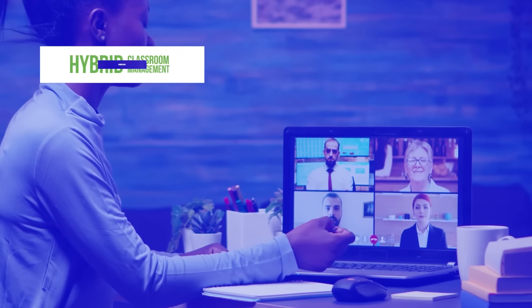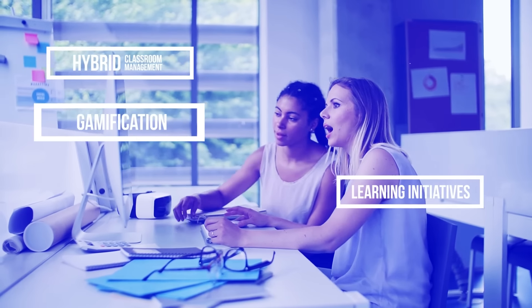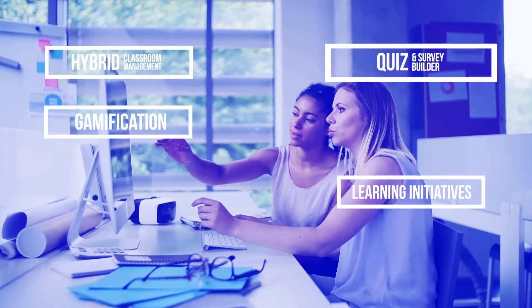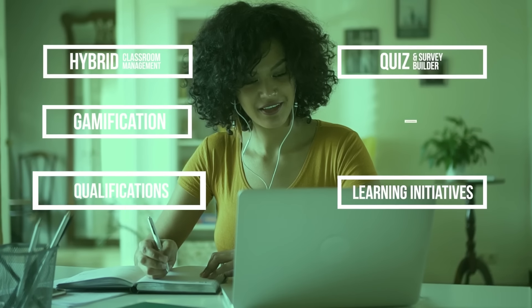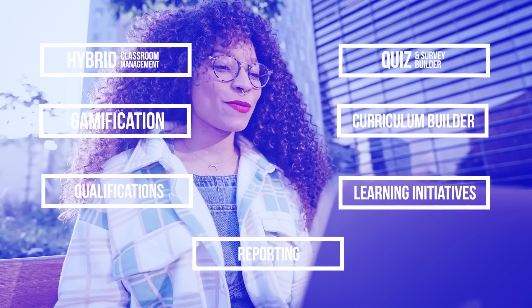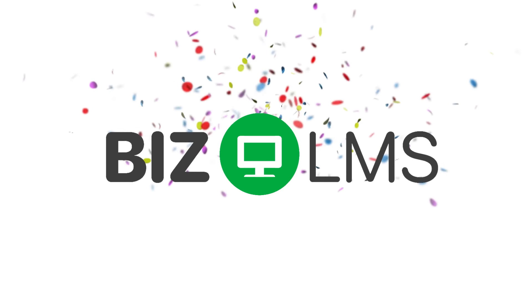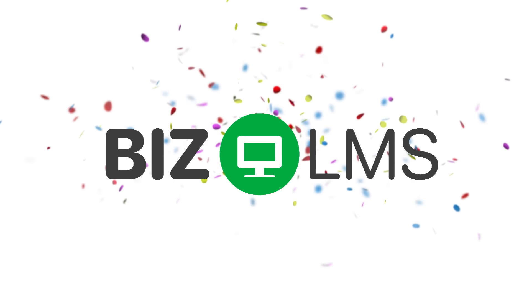Say goodbye to unorganized and outdated training. Let BizLMS change how you assign, deliver, track, and report on employee training. Power your programs with BizLMS.